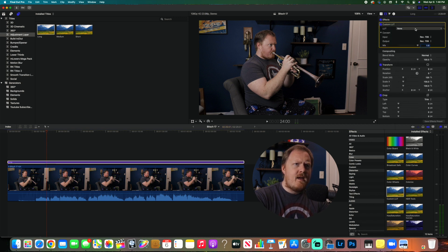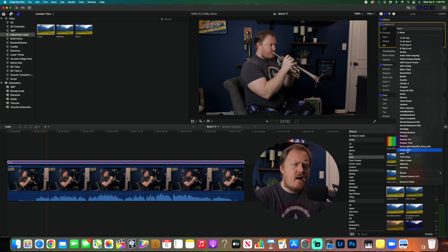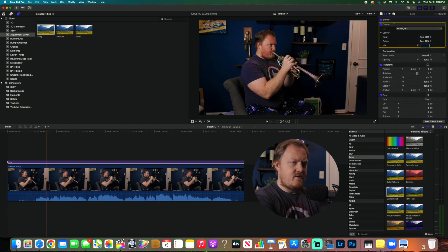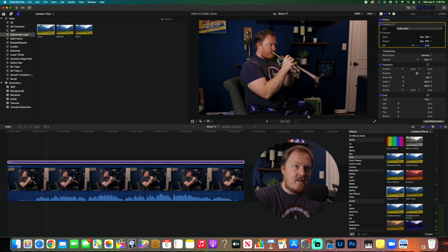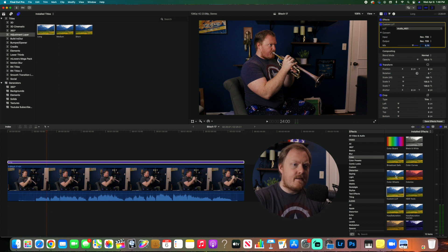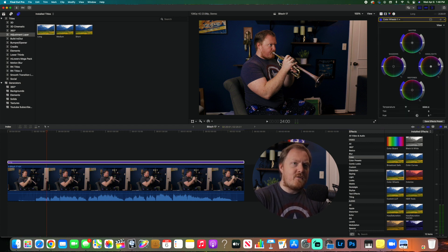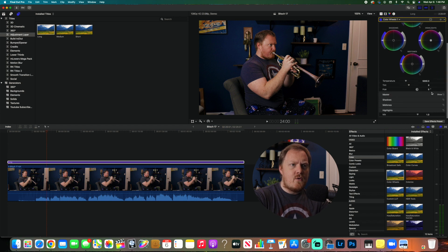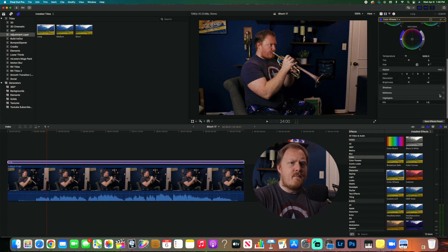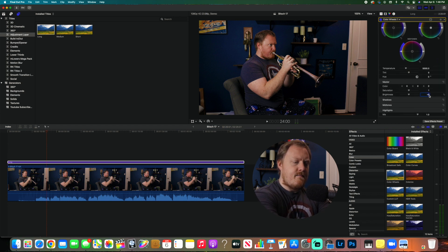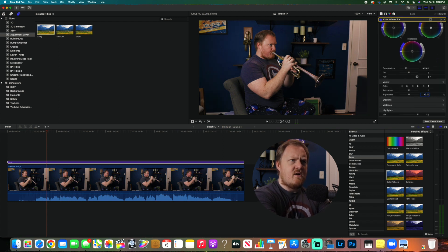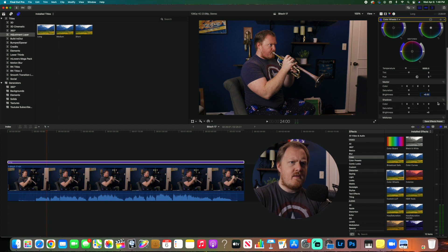The next thing I'm going to do, and again this is just my workflow, you'll have to figure out your own workflow, but I like to raise the master a little bit and then I'm going to put the shadows, or you know the darkest parts of the image, back in there, and I'm going to raise the lightest parts of the image a little bit.